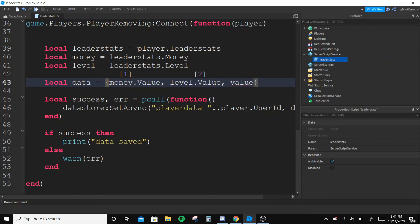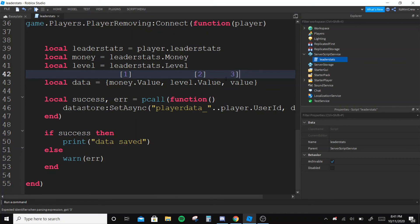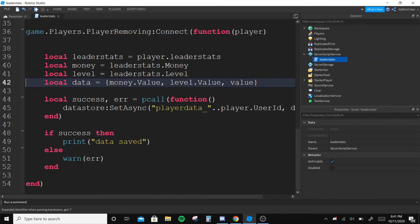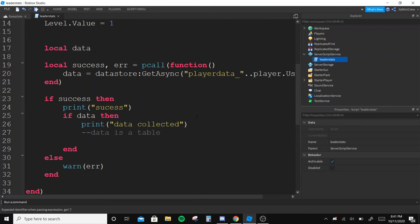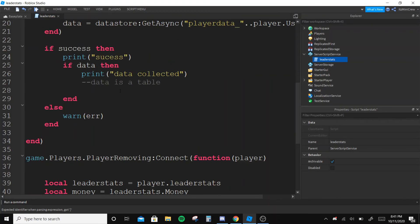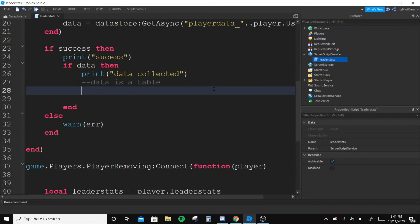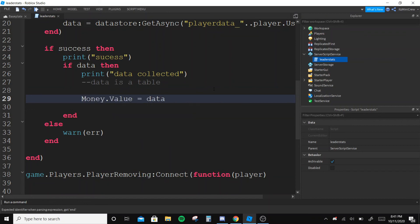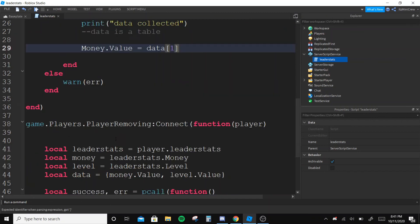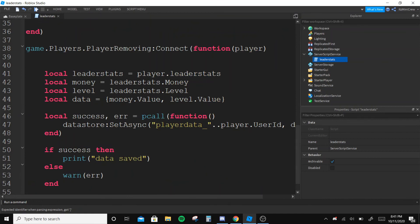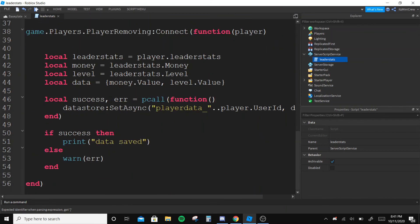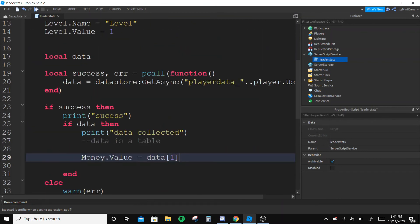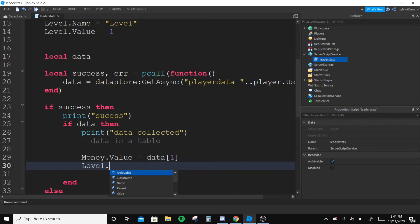And here we are going to save that too by telling three - so that's how it works. So here, now that the table we got, we are going to save the value. So Money.Value equals to data[1] since first is Money.Value, and Level.Value equals to data[2].